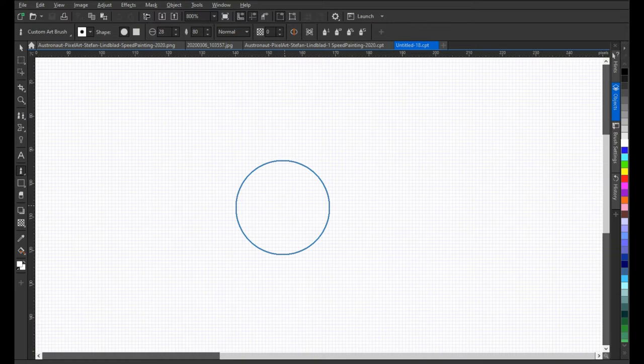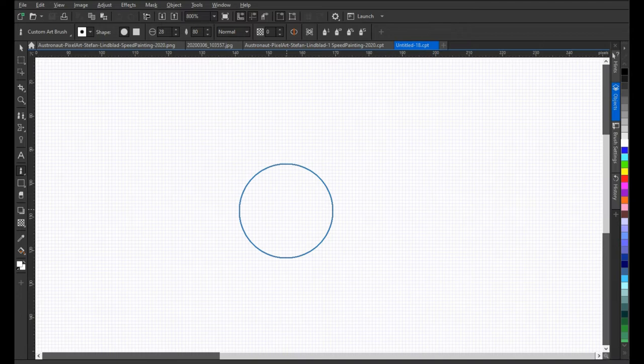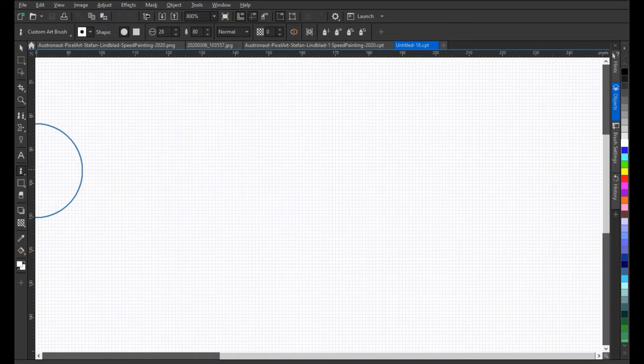As a complementary video to this one, I've made a speed painting video. You can look for the speed painting video on how I created the image you're soon going to see, which is an astronaut. Search for pixel art speed painting video, something like that.